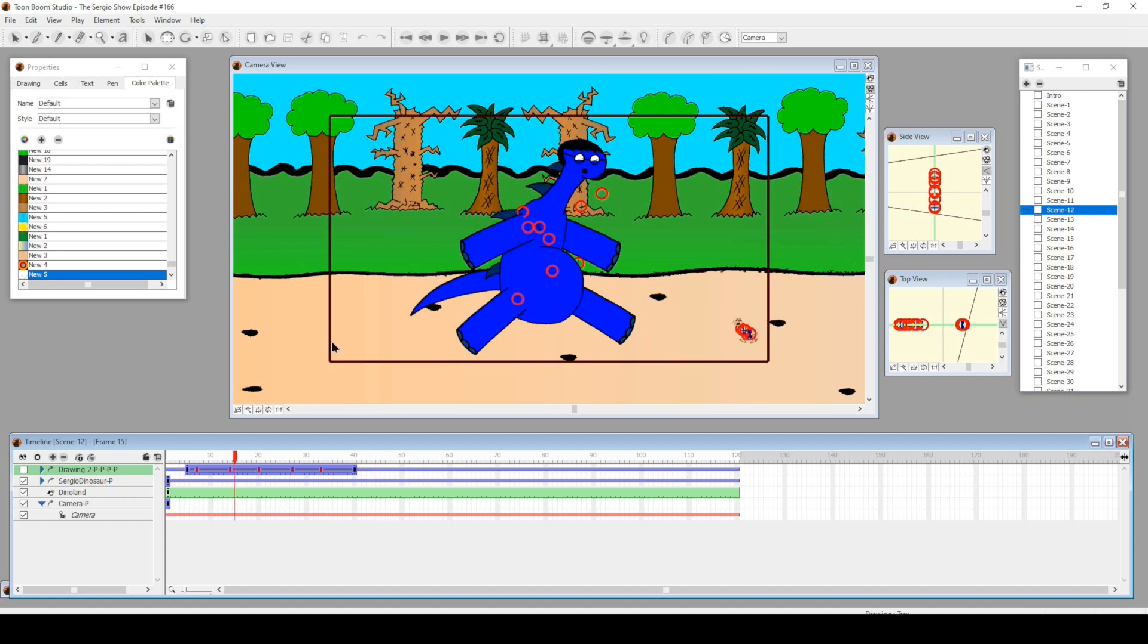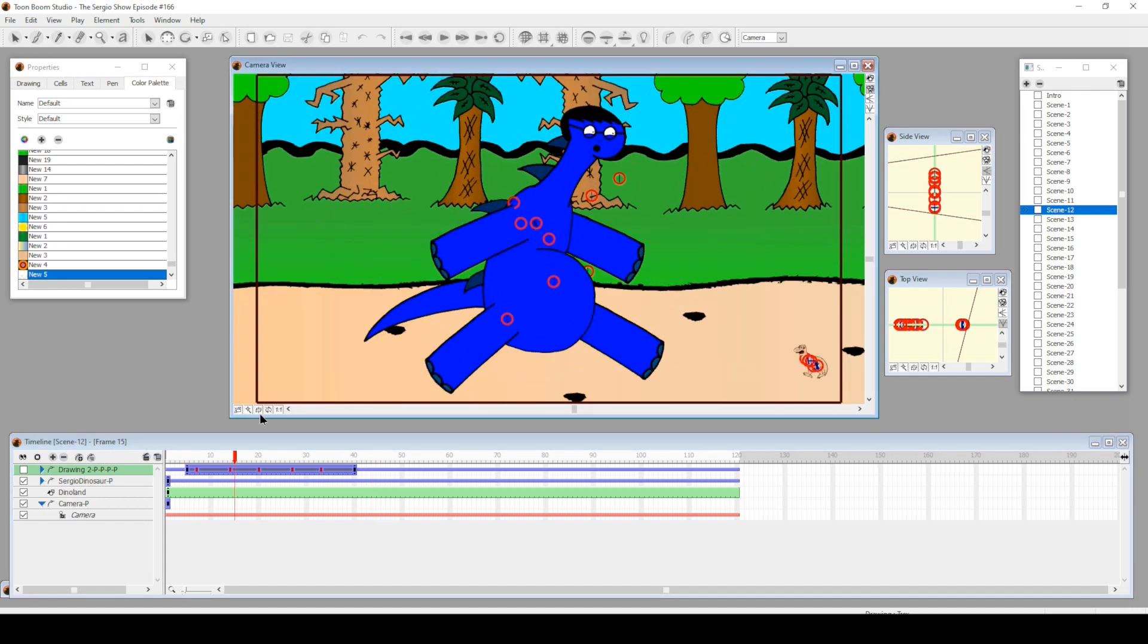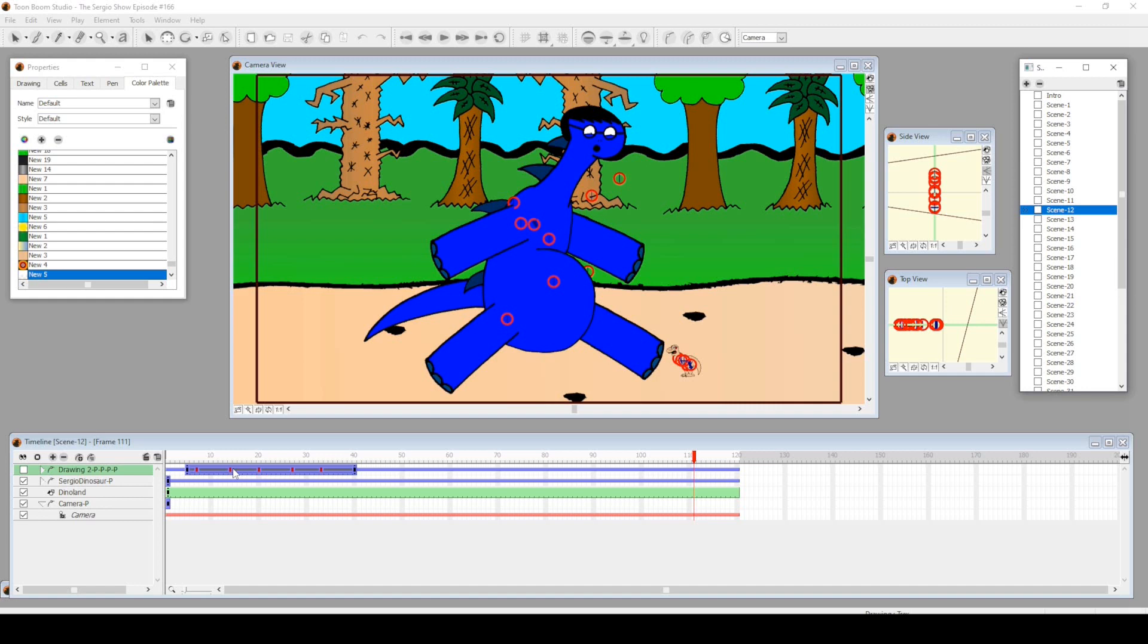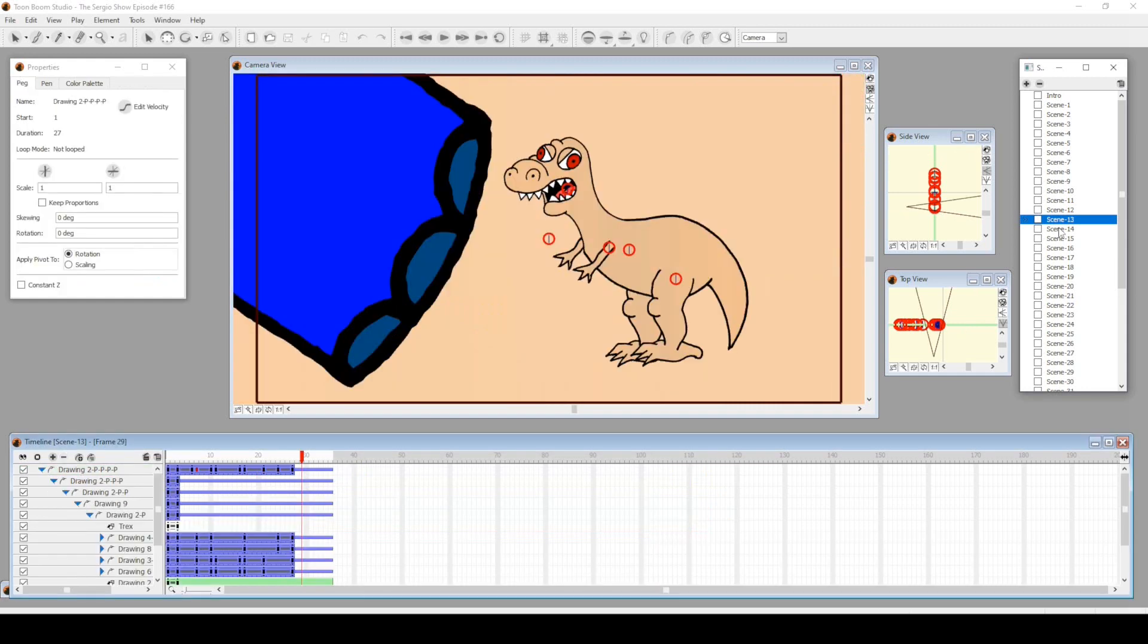Then dinosaur Sergio just tries to bite them. I didn't draw much this time, but it's a nice drawing of a dinosaur.